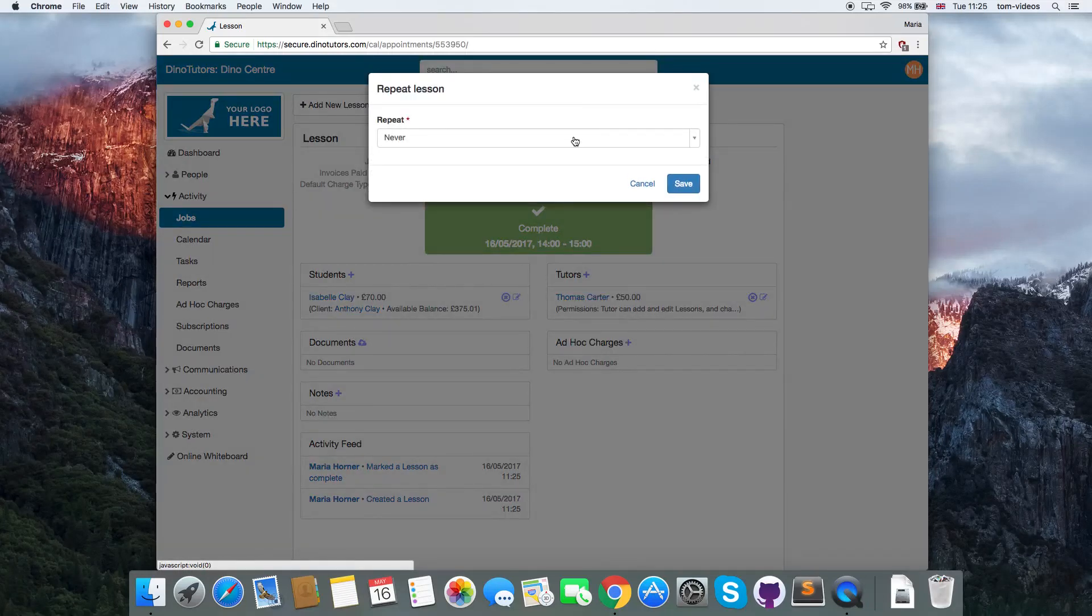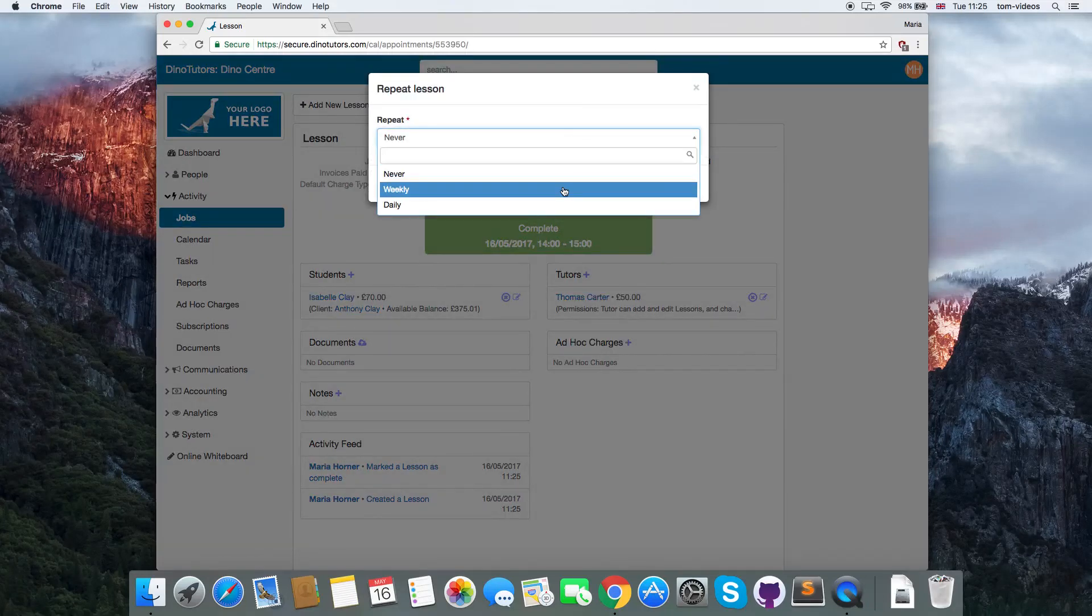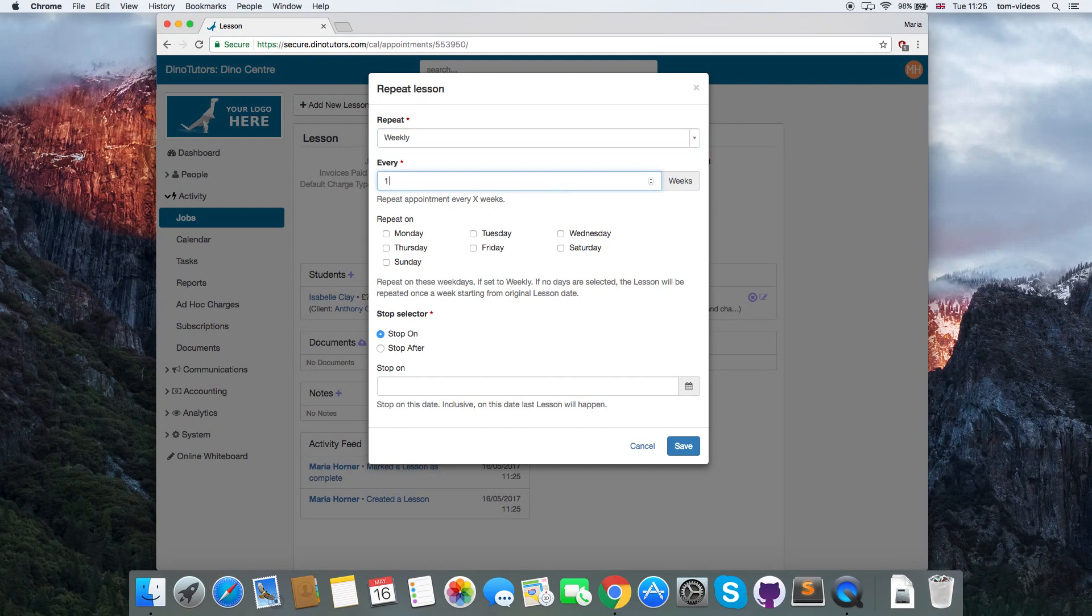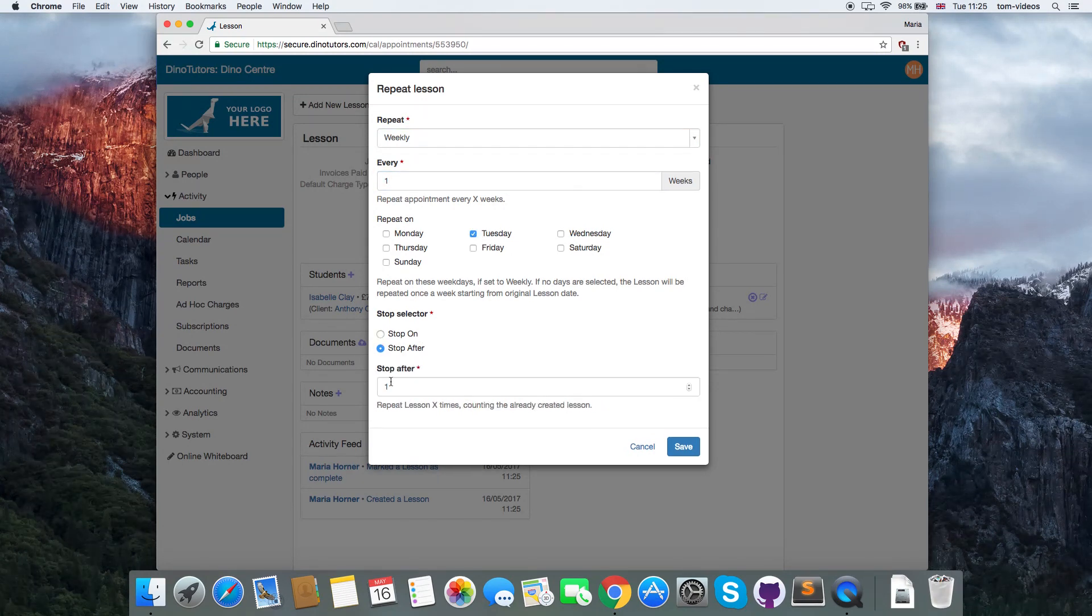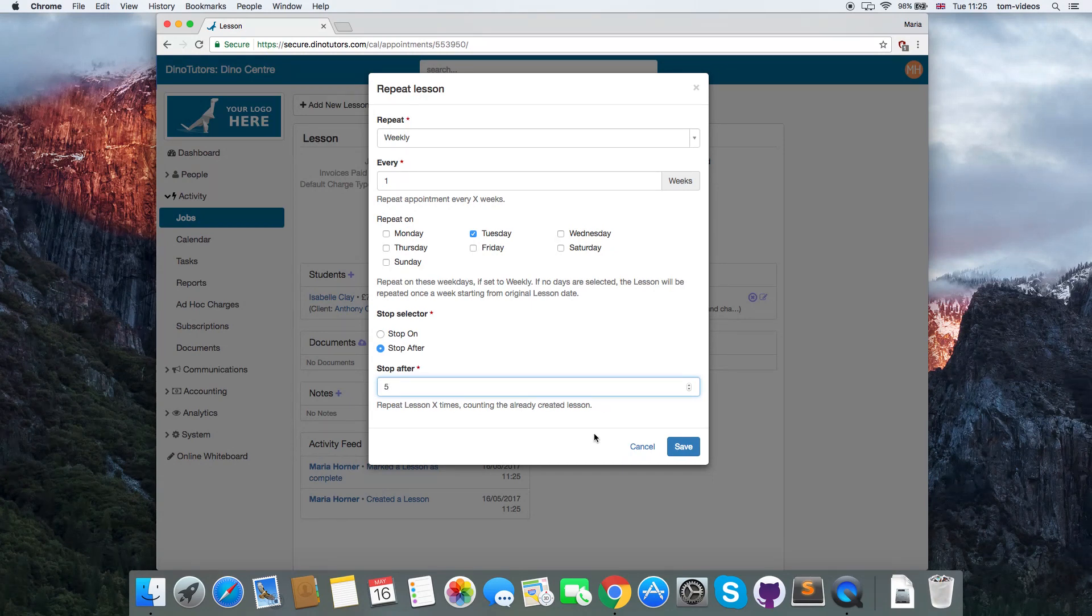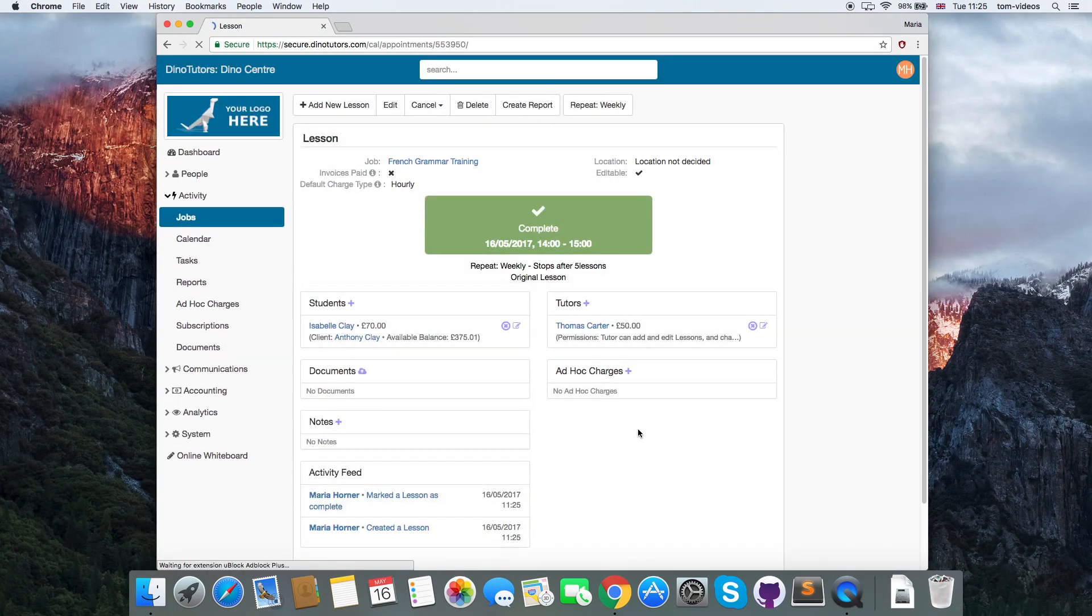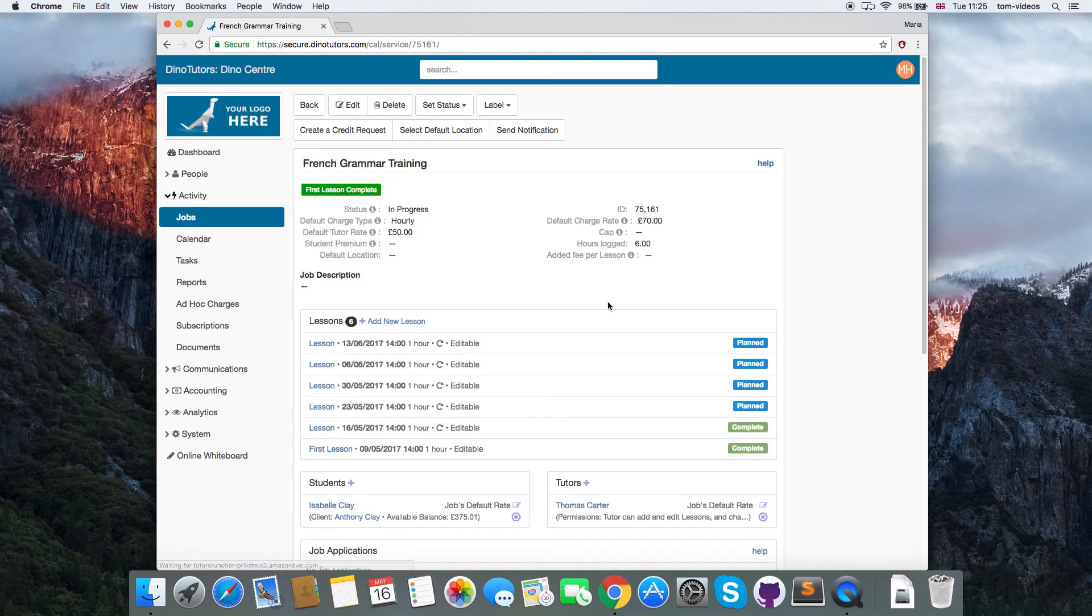To have a lesson repeat in the future, go to the lesson and click on the button repeat. Set further definitions for the lesson and click save. Repeated lessons in the future appear as planned on the job.